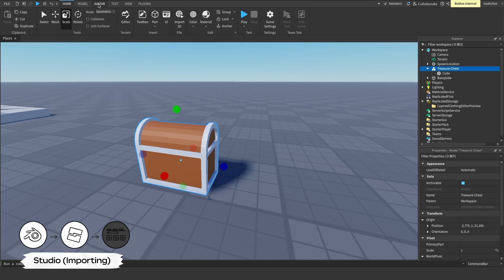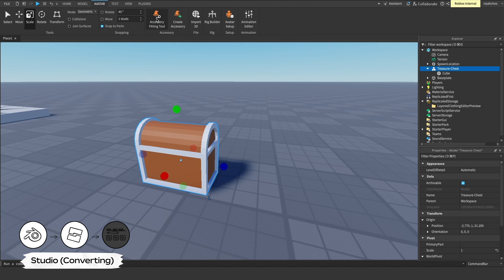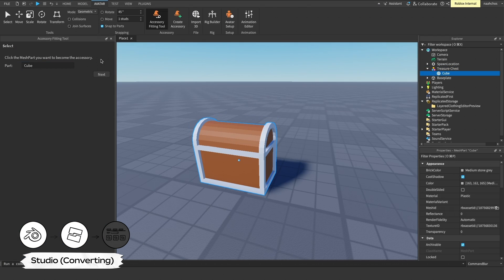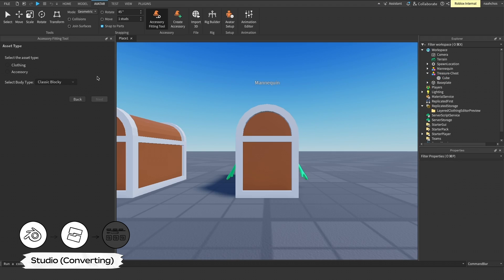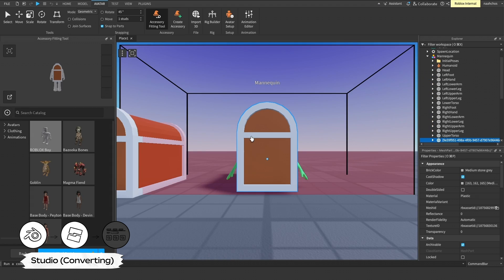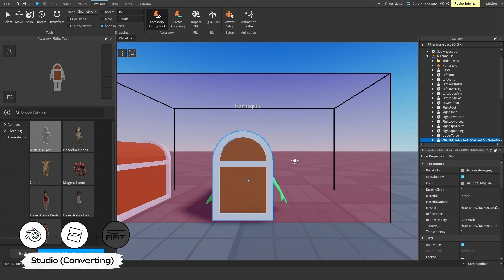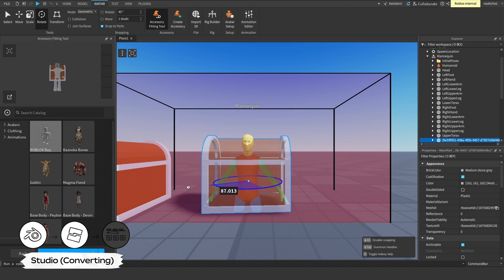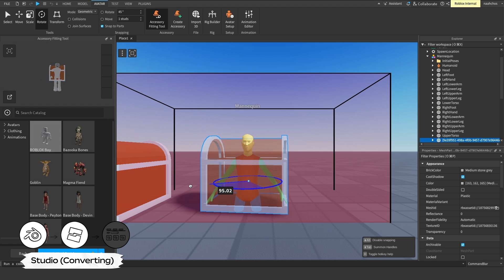In the Avatar tab, open the Accessory Fitting tool. Select the Part field and click the model you intend to convert. For this example, select the Back type accessory. On the next screen, a bounding box appears that marks the maximum size and placement for the accessory. If the bounding box is red, the object is too large or out of bounds for that accessory type.